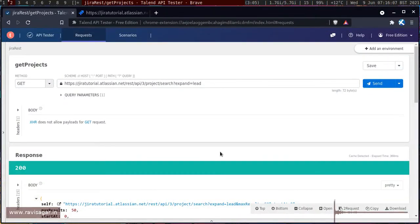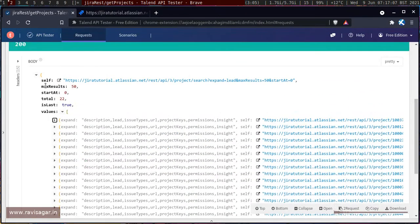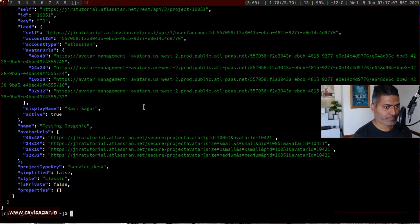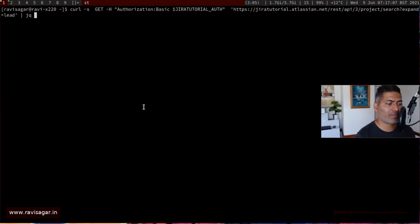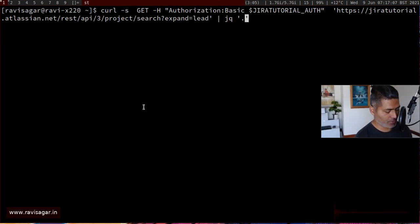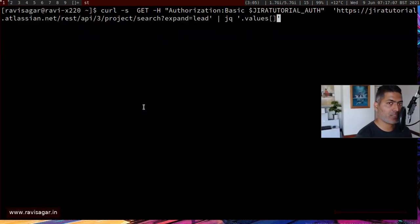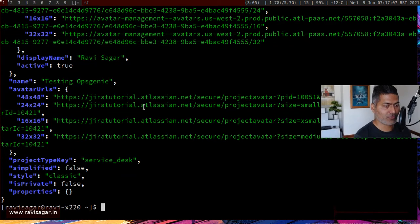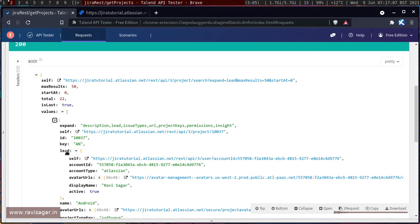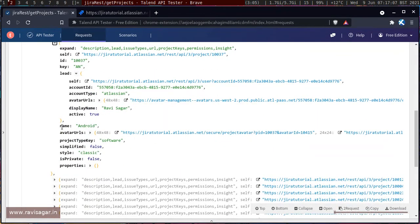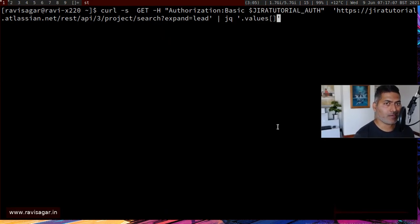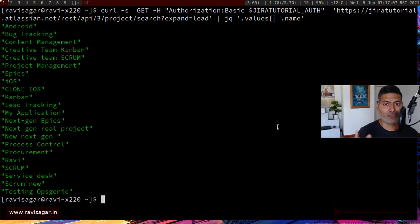If you remember the JSON we were looking at, it has a 'values' field at the top level. The first thing we need to do is get the values from the JSON using something like .values[]. Then within values, we can get the project name using .name. If you run that, you get all the project names listed. That is actually a great start.